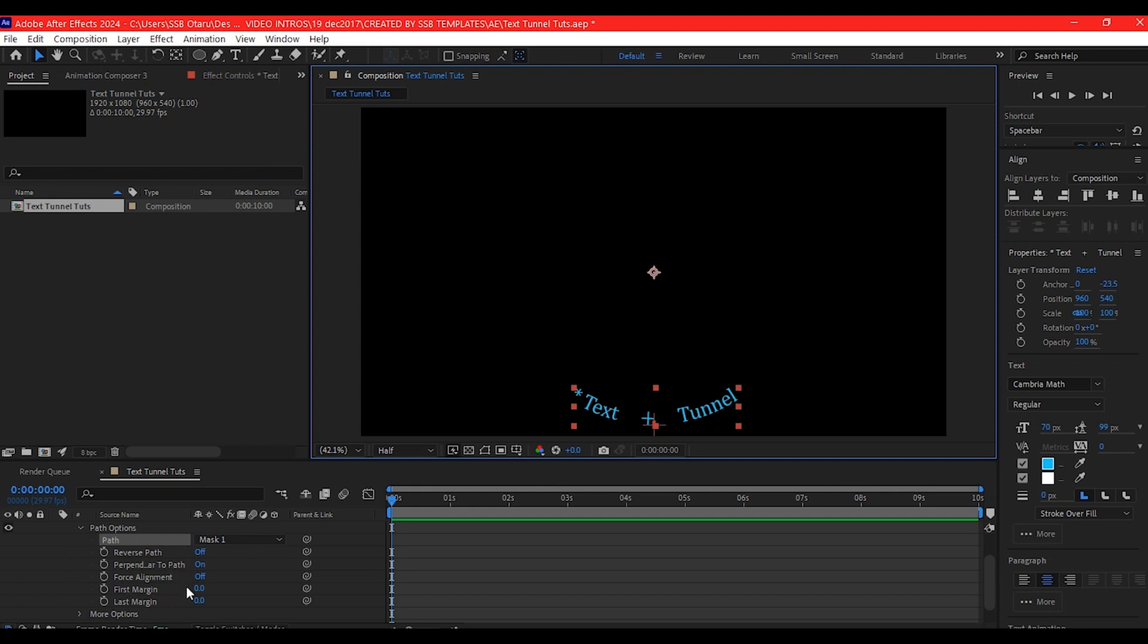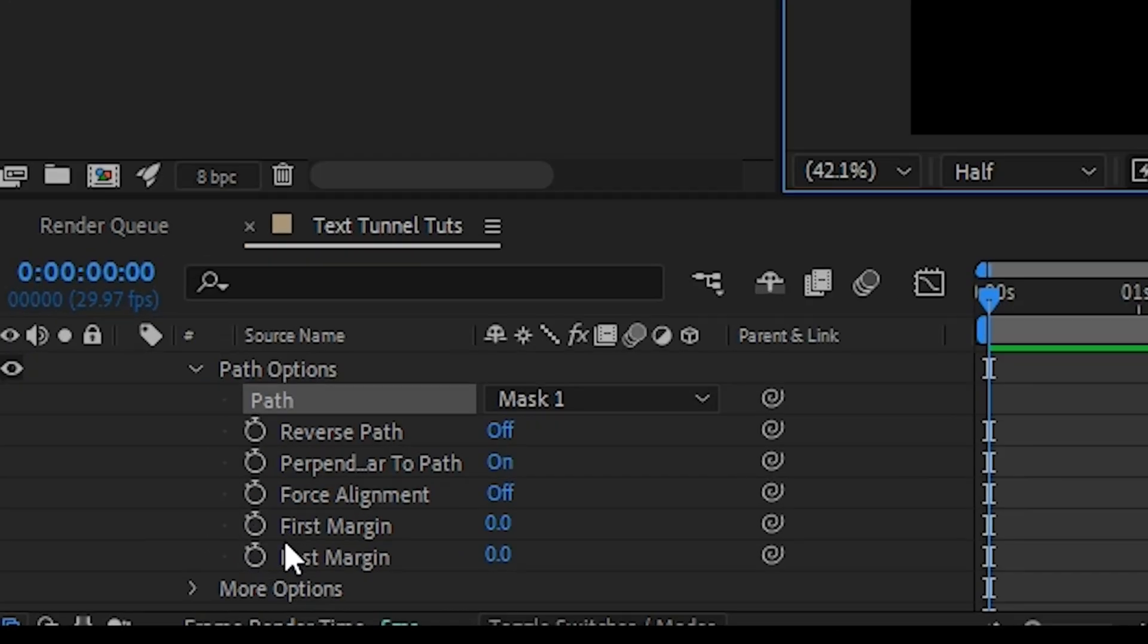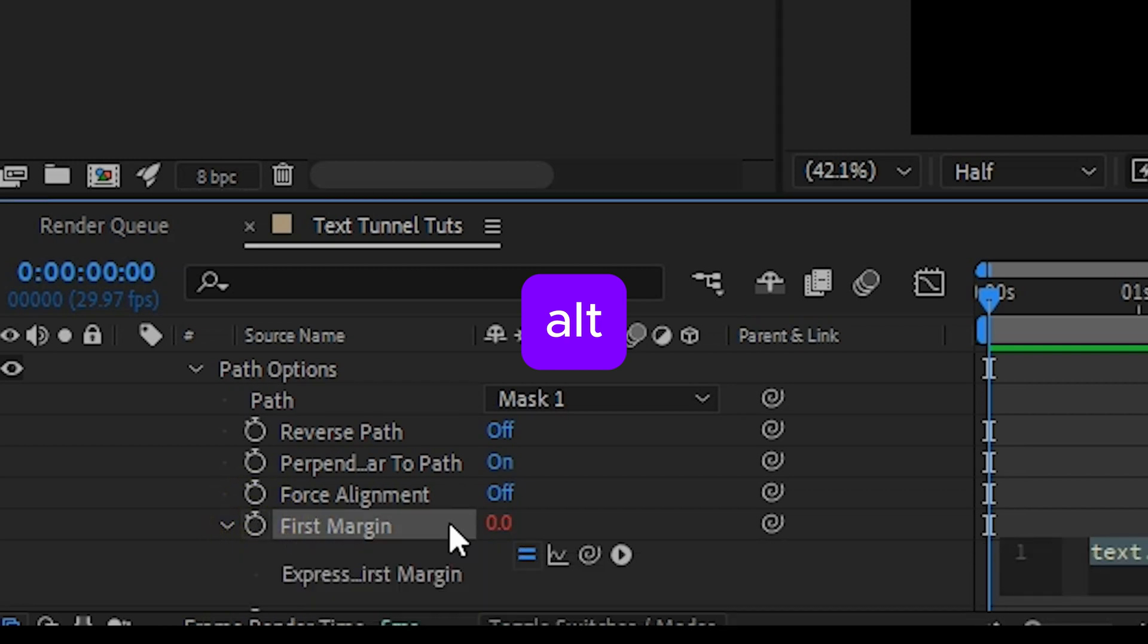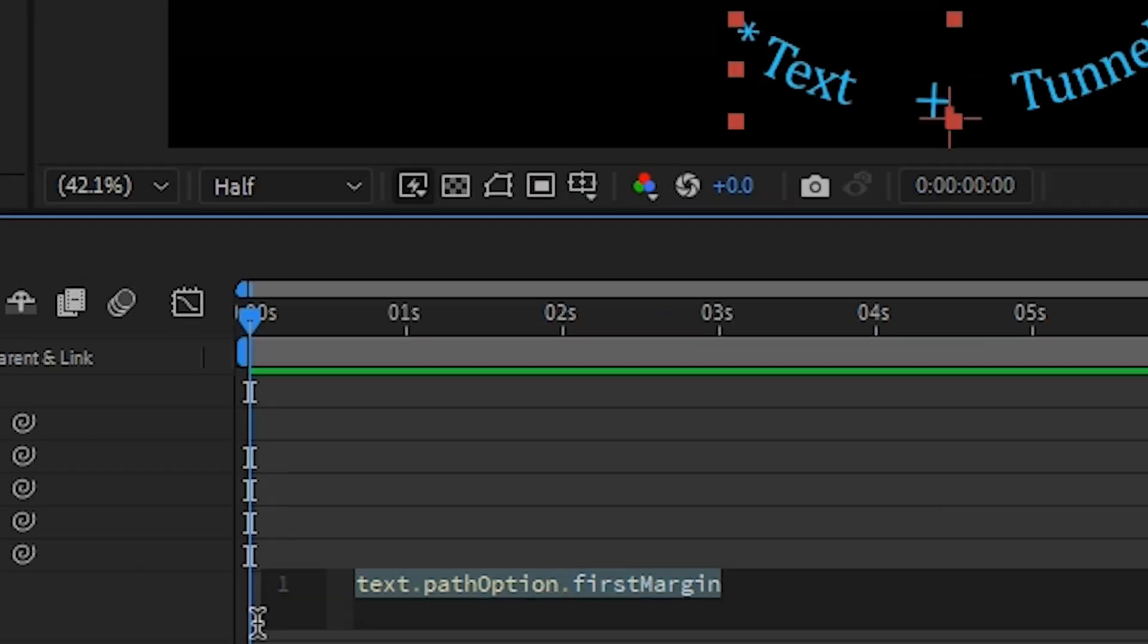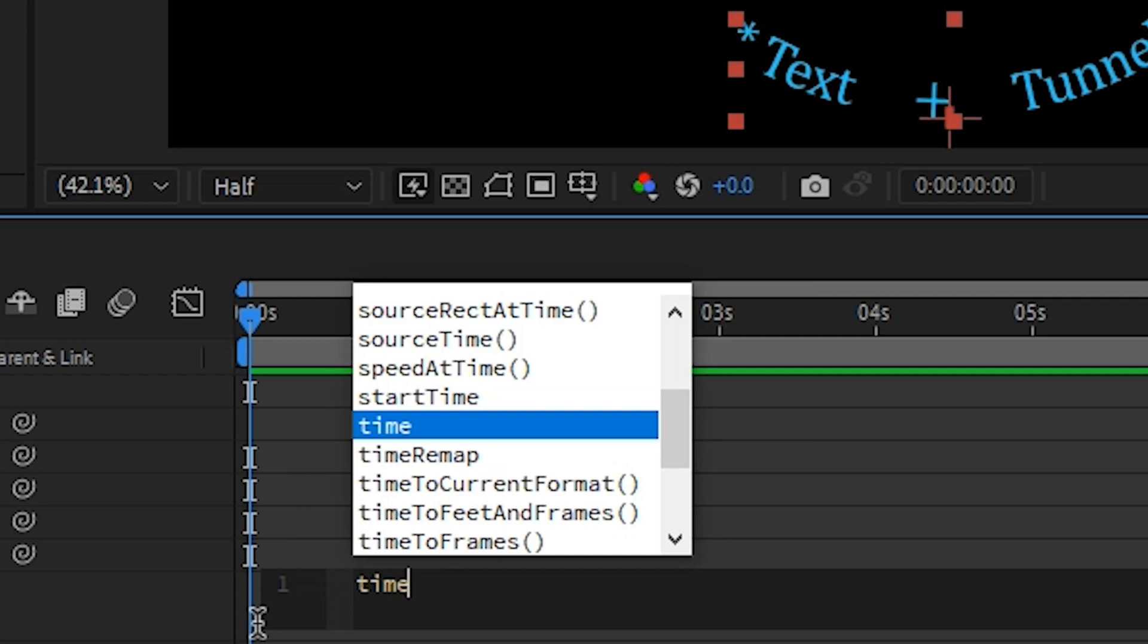On the path option, we're going to add an expression to the first margin. Alt click or option click on it then type in time asterisk 400.